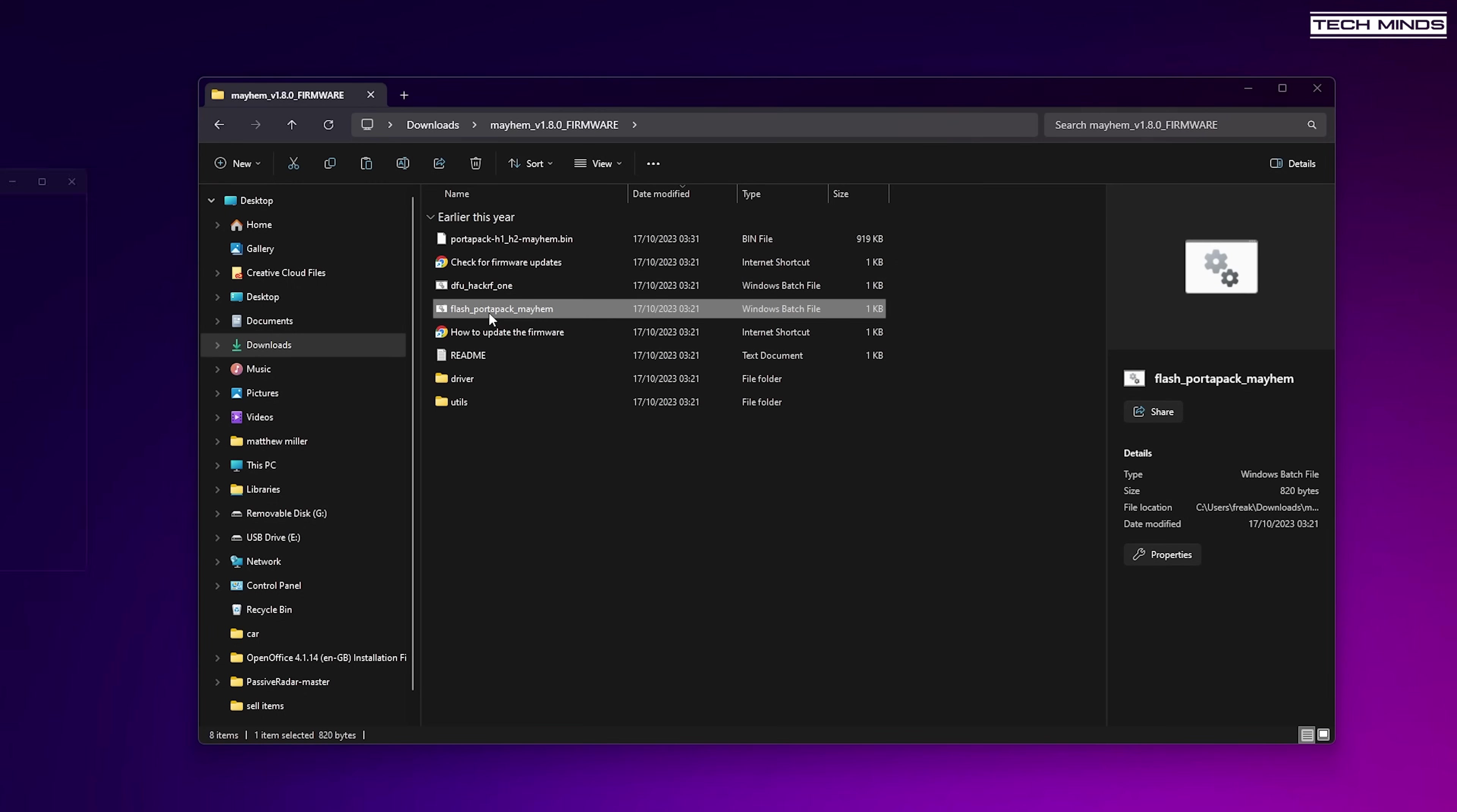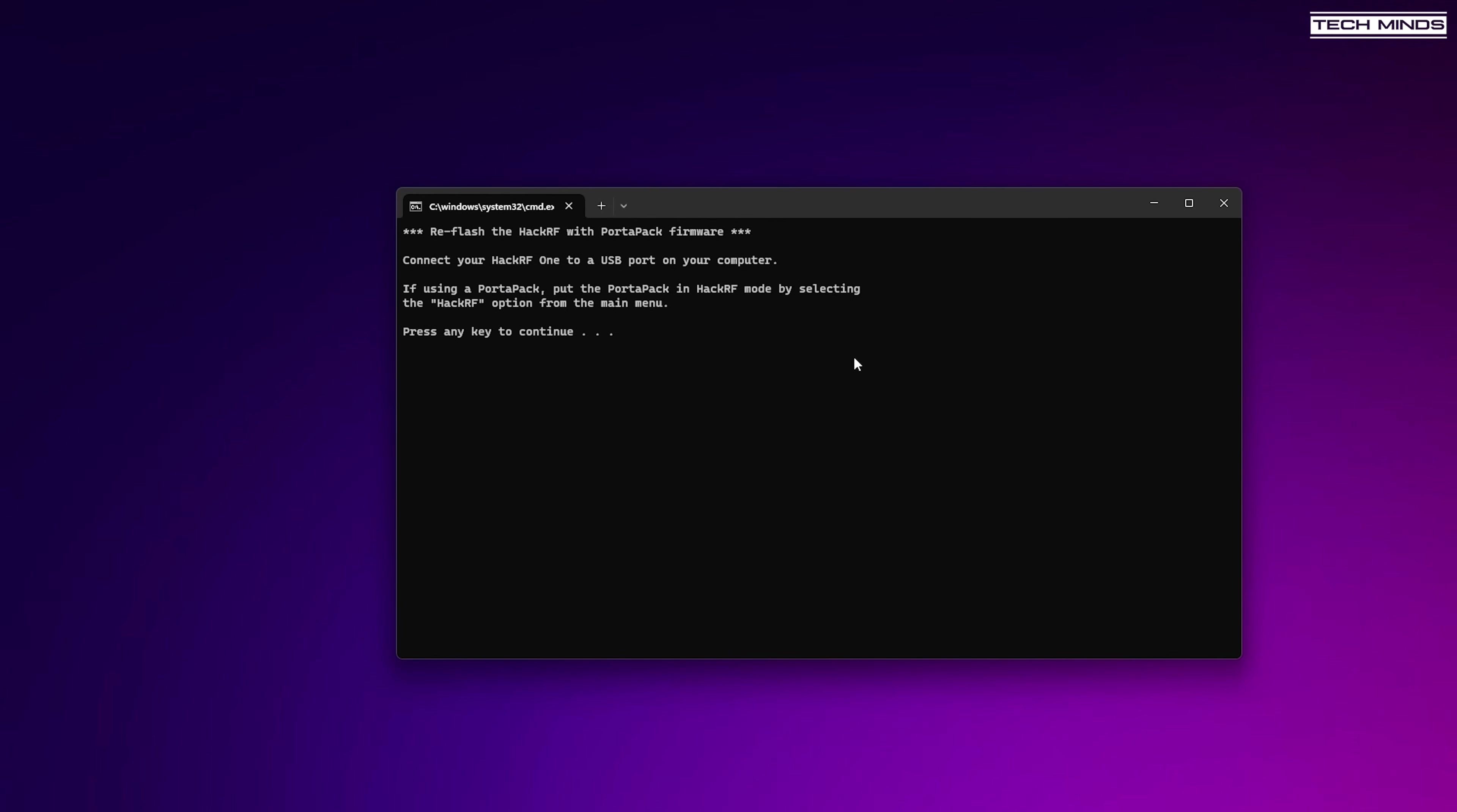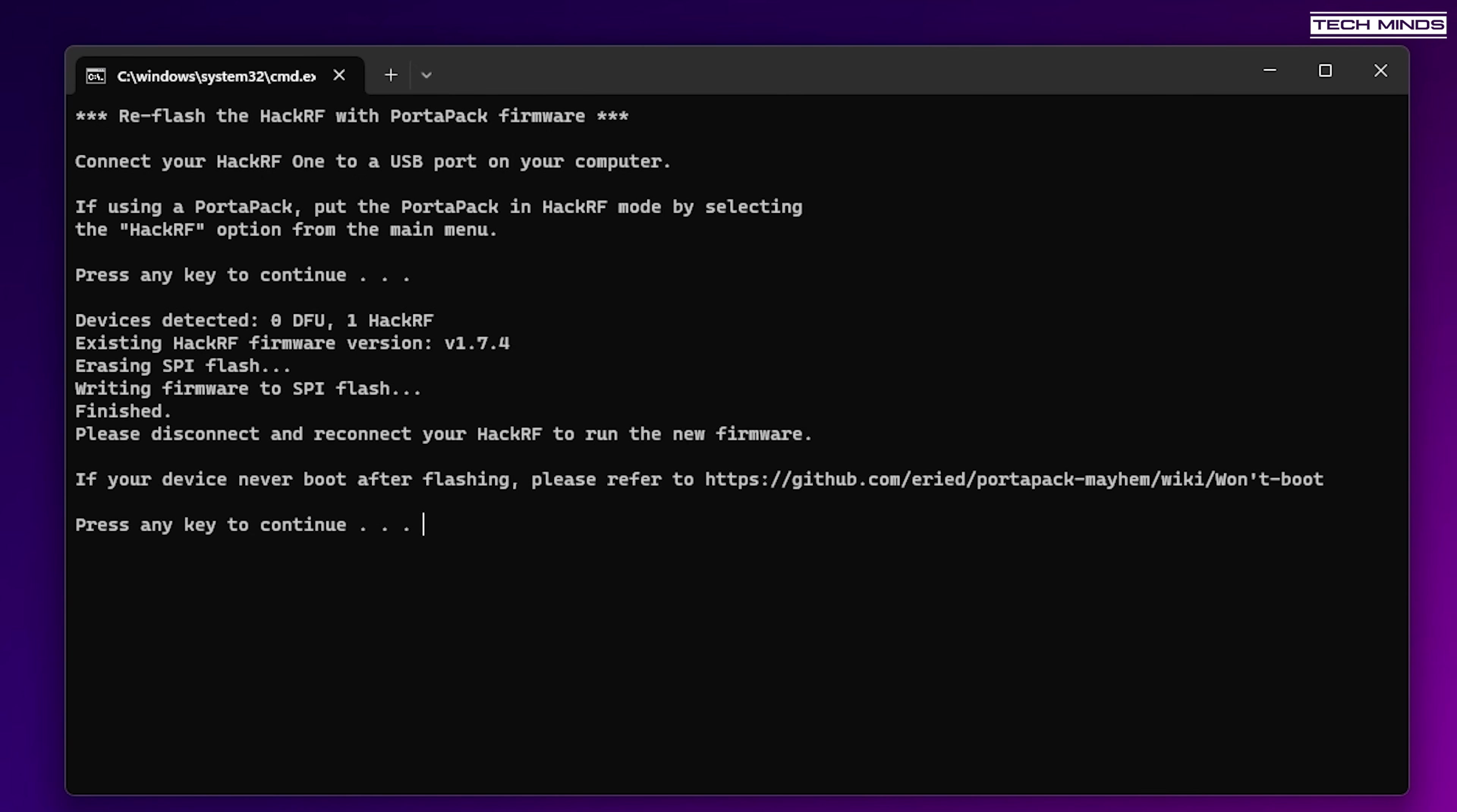You can now go back to the firmware folder and run the flash PortaPack Mayhem Windows batch file, and then you should be presented with a screen like this.